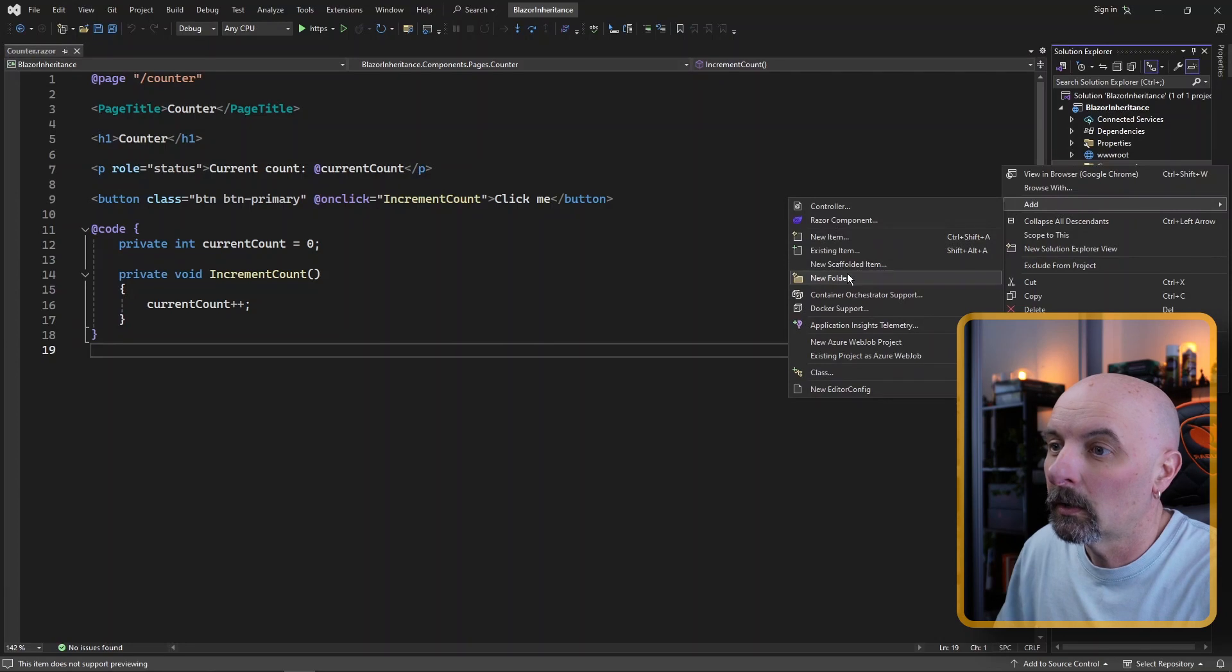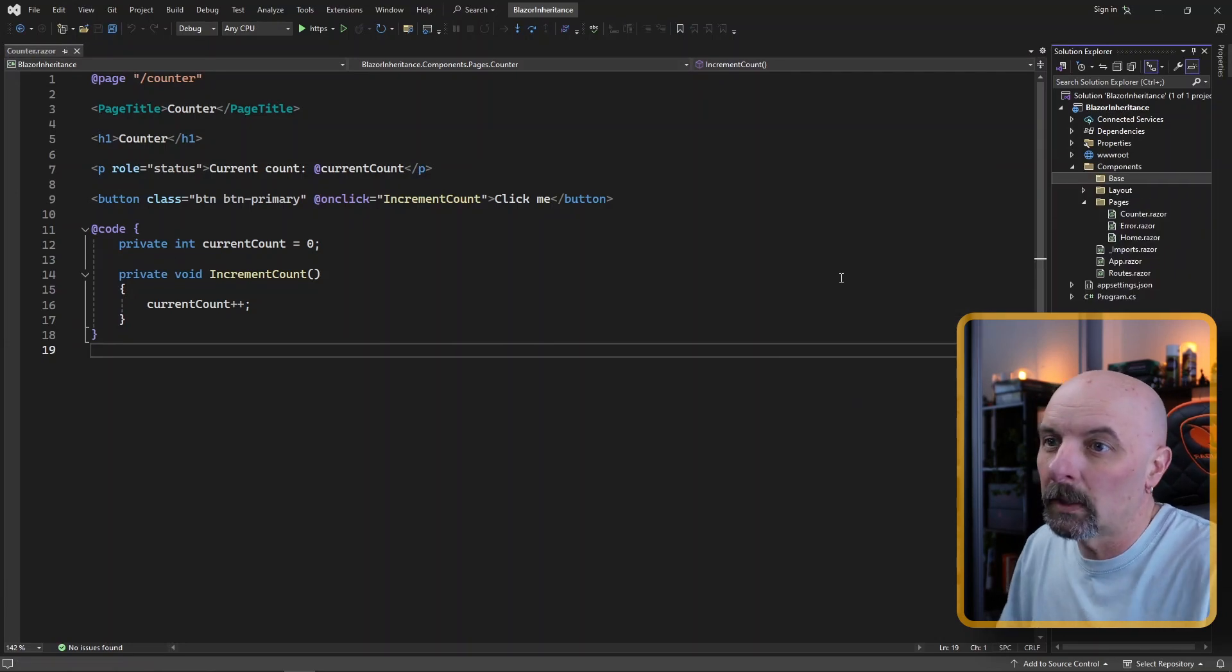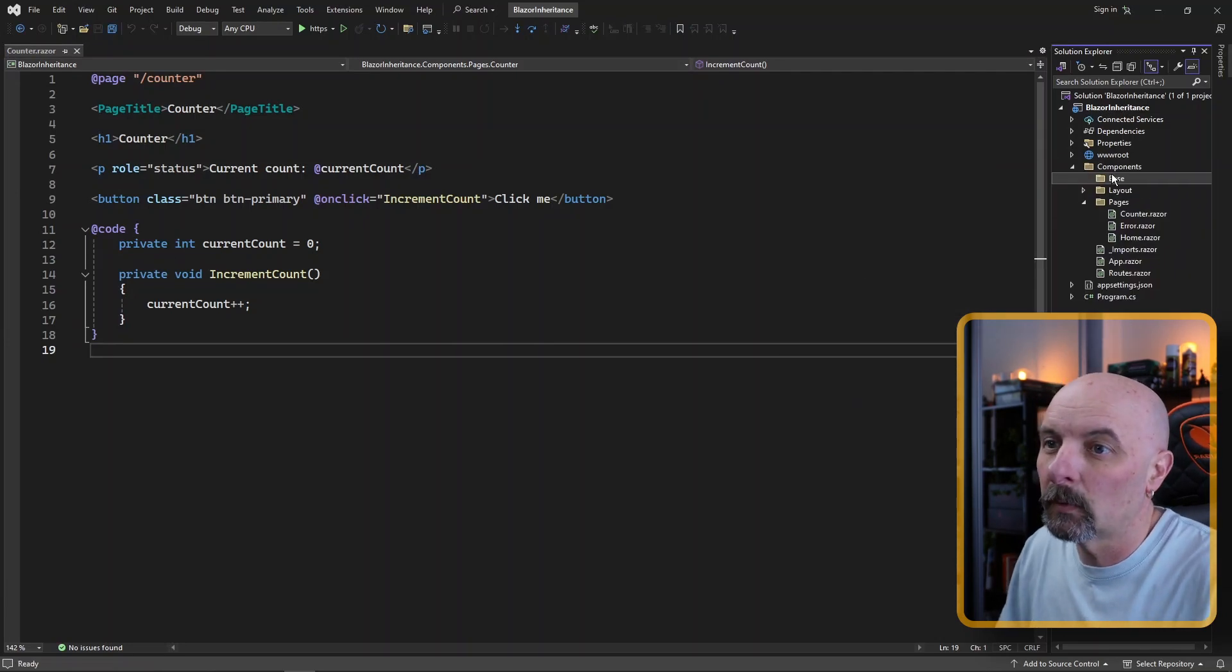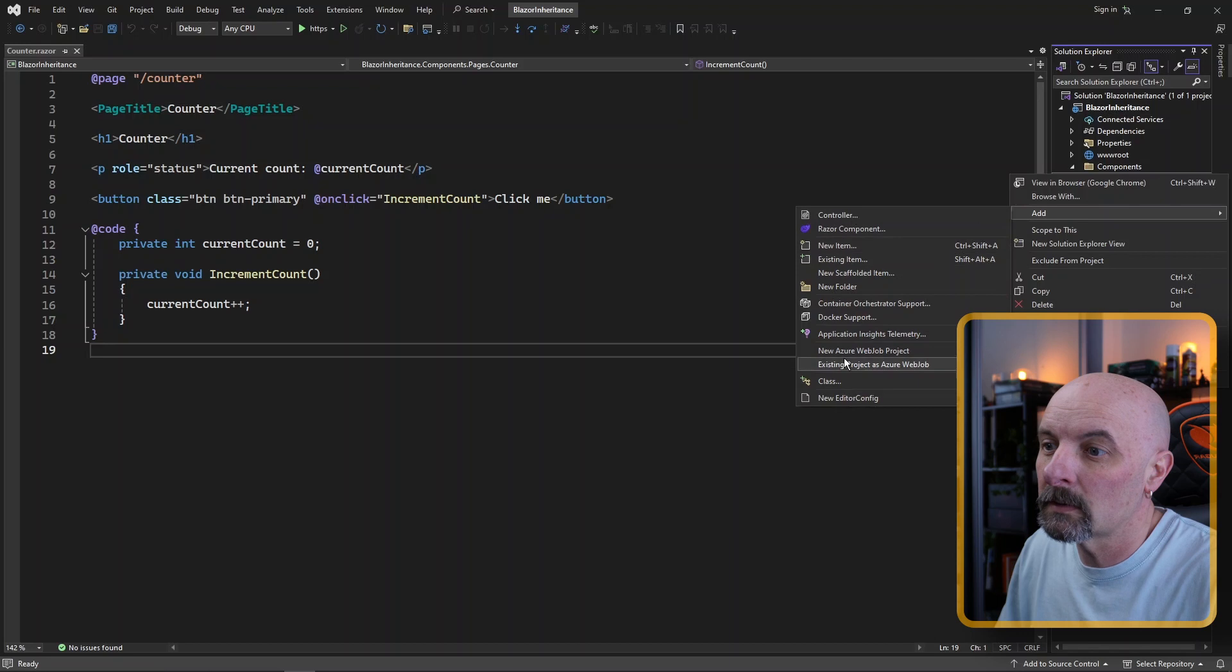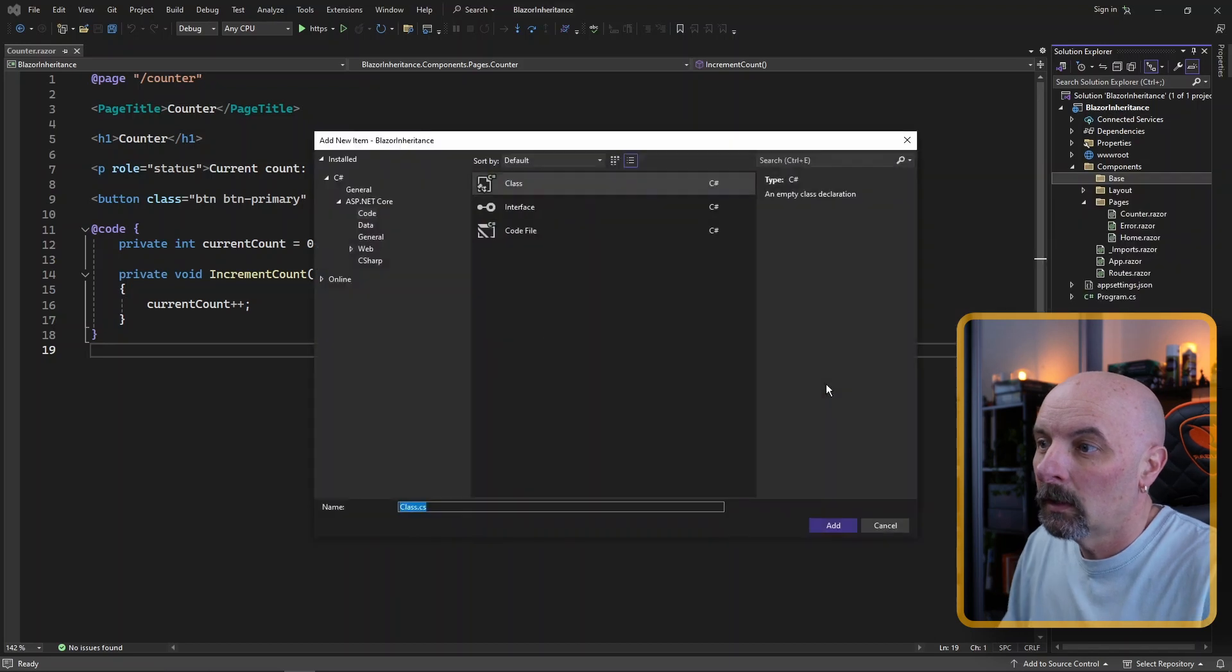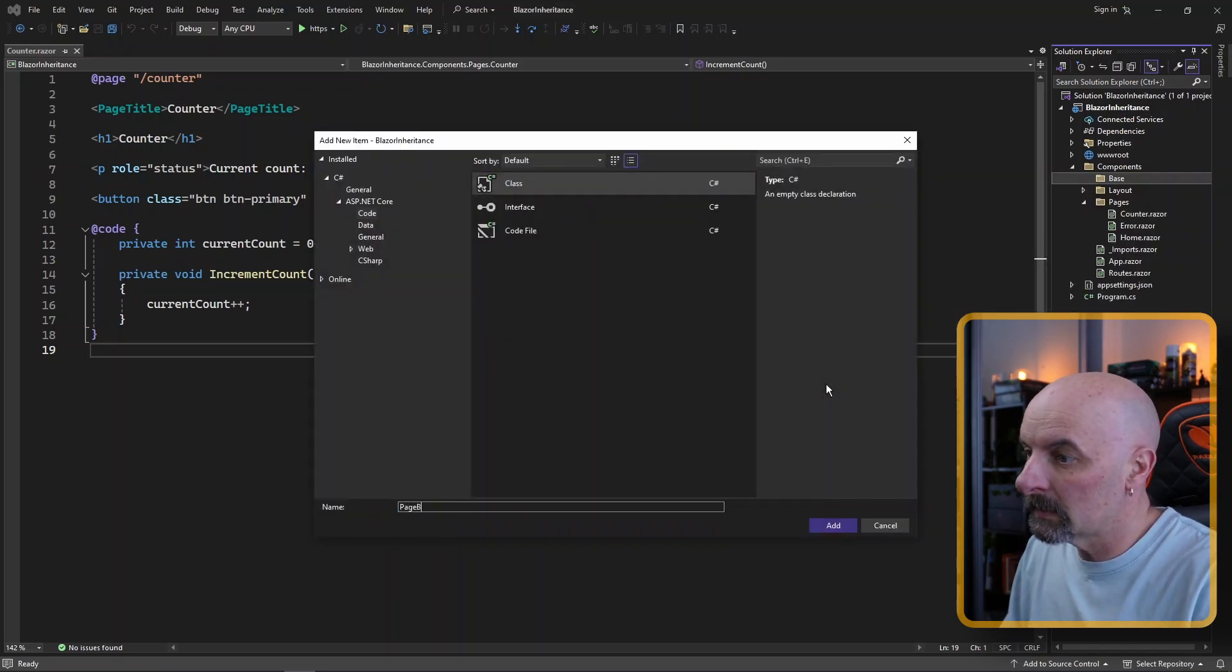I'm going to create a new folder here. I'm just going to call it base and we're going to create a new class and we're going to call it page base.